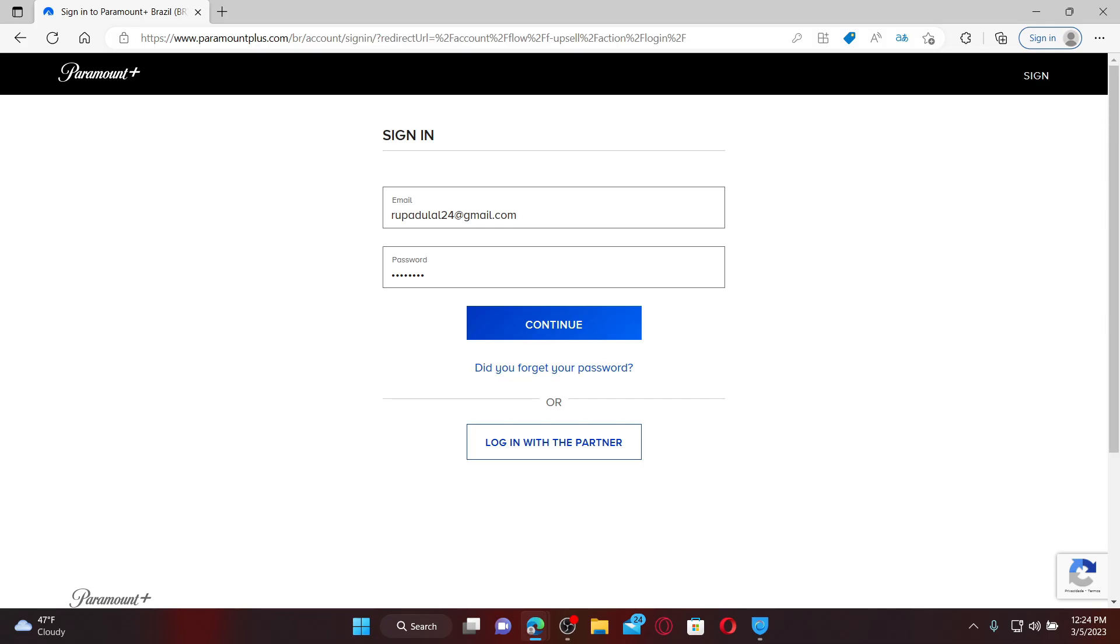After filling in both your email and password correctly, click the Continue button and you should be able to log into your Paramount Plus account.